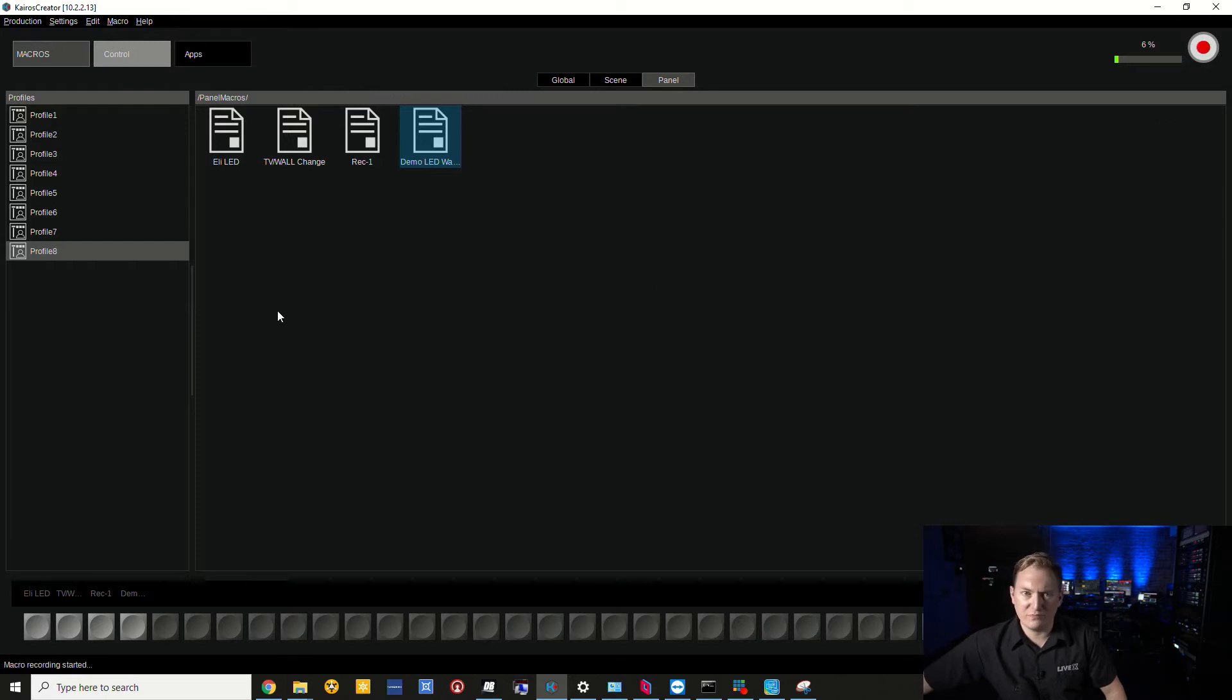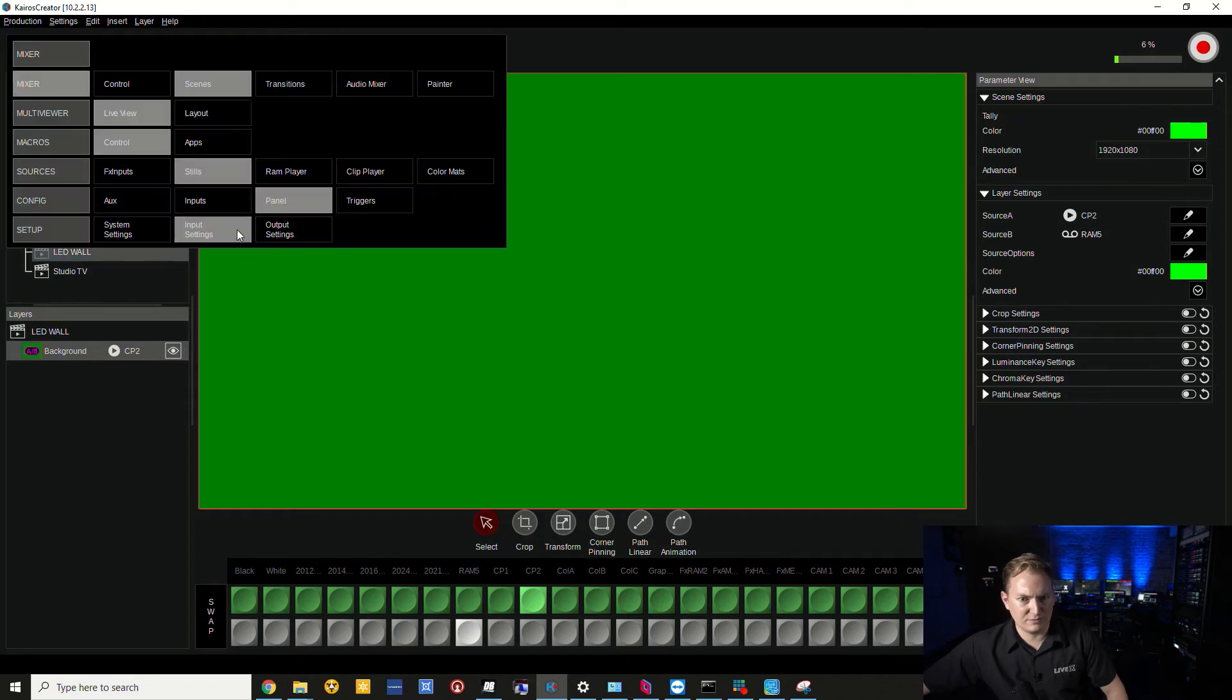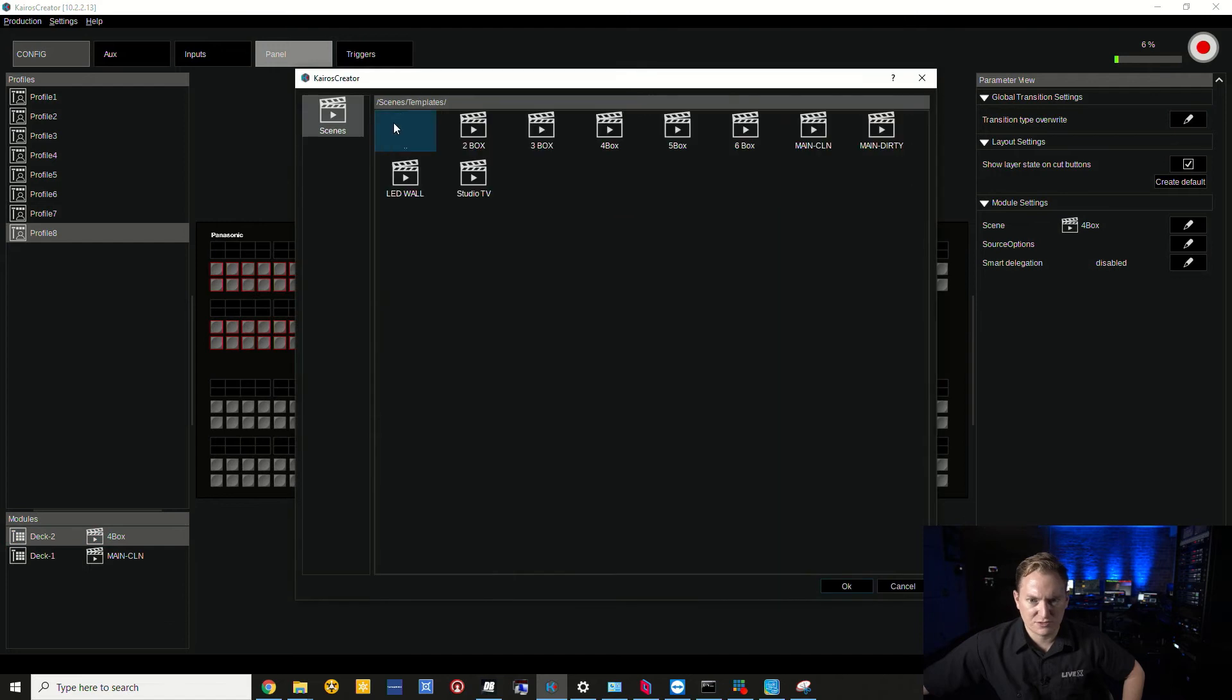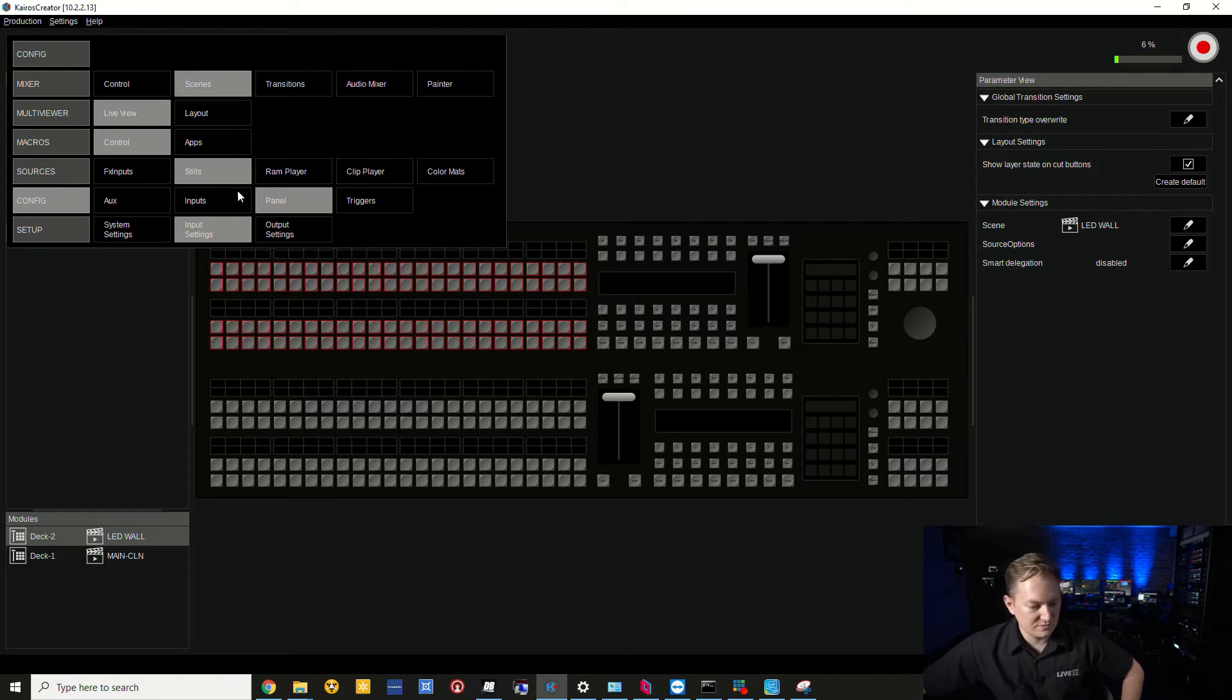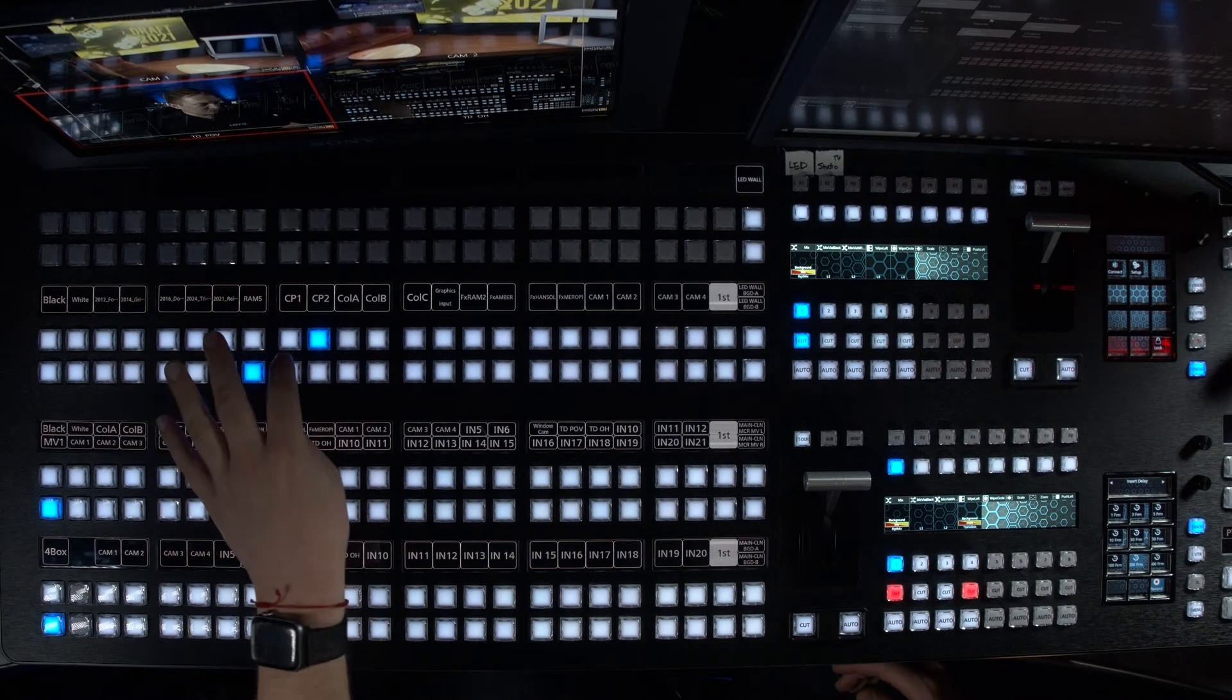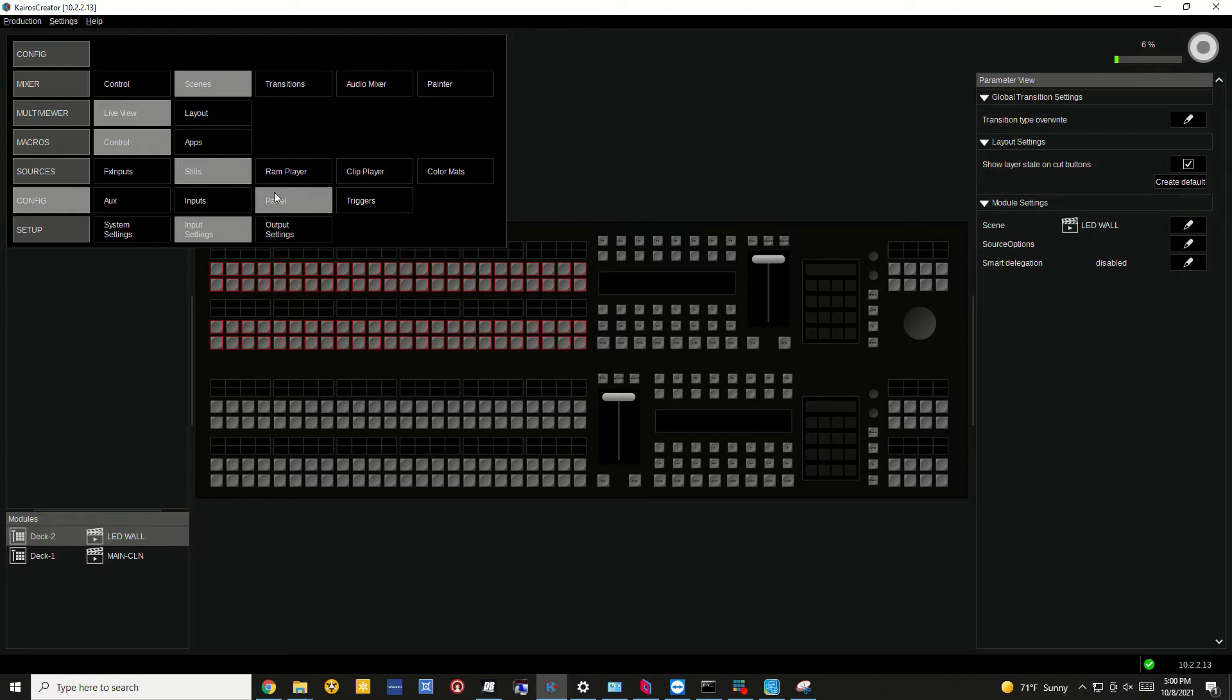I'm going to press the record button to start the recording process. I'm going to go over to my profile and change delegation to the LED wall scene. Then I'm going to use the surface - my unboxing thing is always going to be clip player one. I'm going to ready clip layer one, then I'm going to press Auto so it dissolves back there, and then I'm going to press stop.